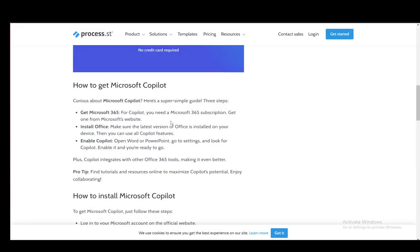Hey everybody, what is going on? I hope you guys are all doing well and welcome to another tutorial video. In this video, I'll be explaining how you can get Microsoft Copilot for Microsoft Outlook, so let's get right into it.